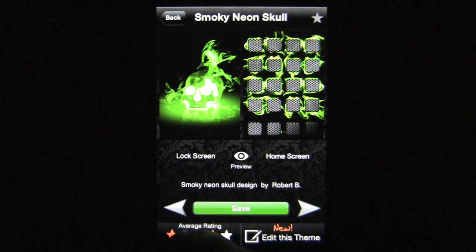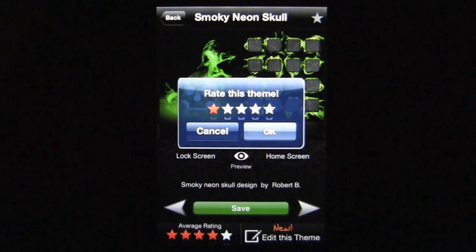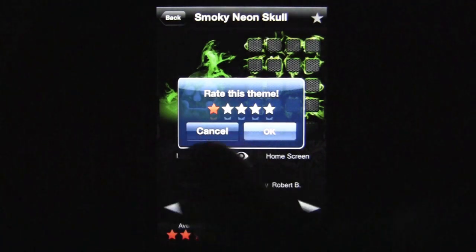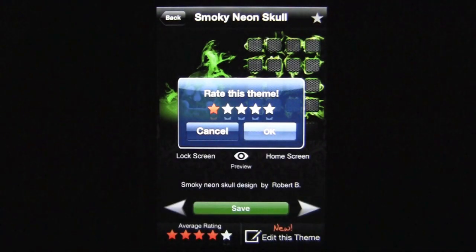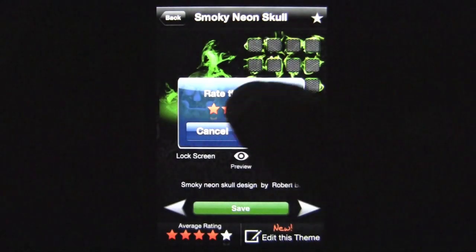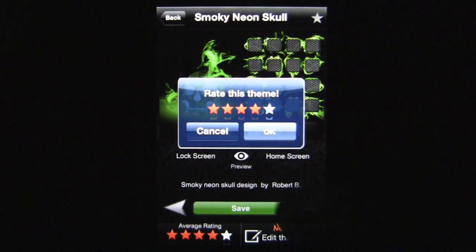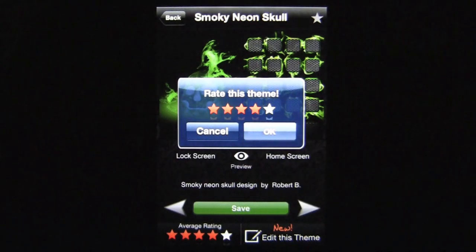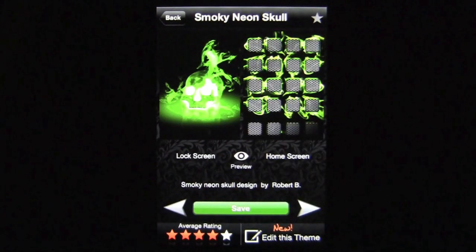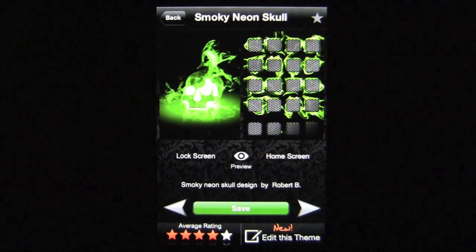On the bottom left you can rate this theme very easily — it's one to five stars. I'm going to give this a four star. Tap OK and you've rated the application. You can only rate it once.